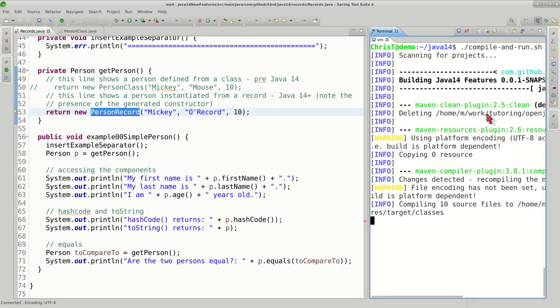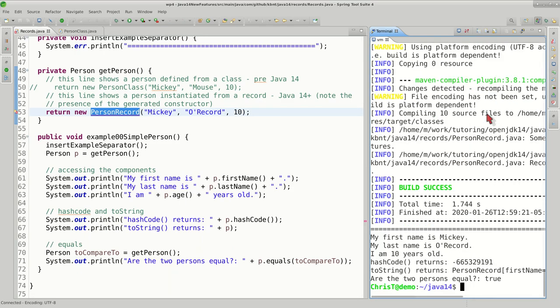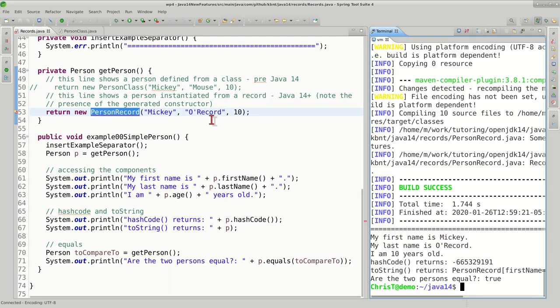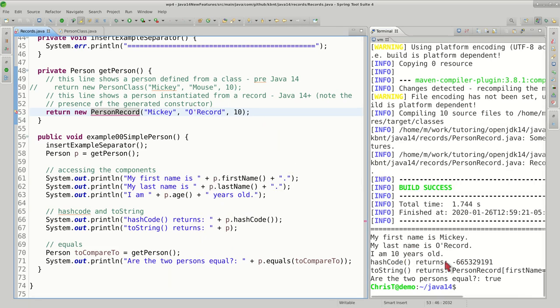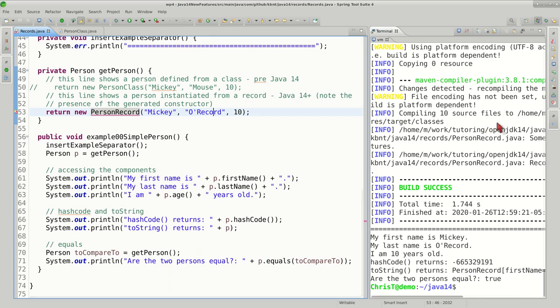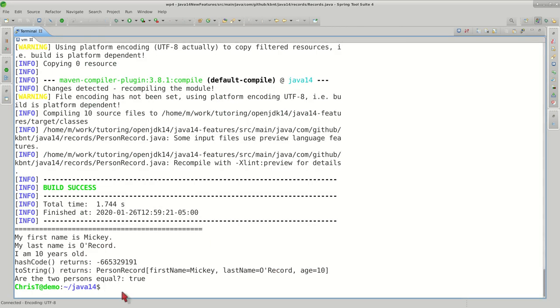We do a compile and run. The first name is Mikey. We got a goofy name here called ORecord as last name, still 10 years old. Similar behavior for hashCode, toString, and again the equals method.